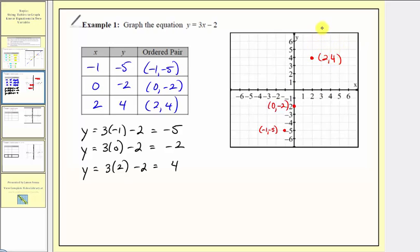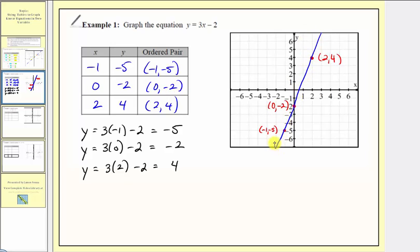And now we graph a line through the three points. This is why we always find three points — if we only found two, we wouldn't catch a mistake. But if we find three points and can't sketch a line through all three, we know we made a mistake and can go back and check our work.